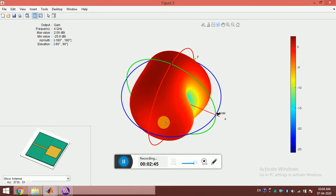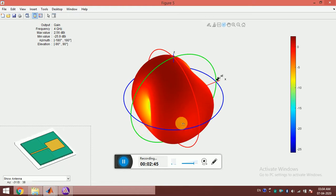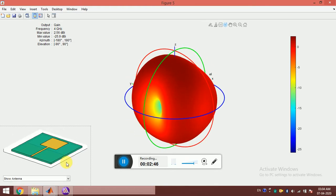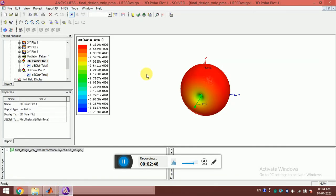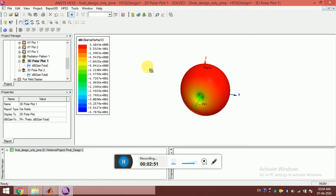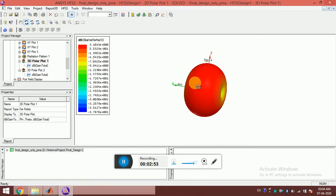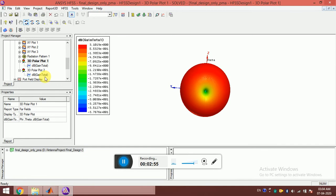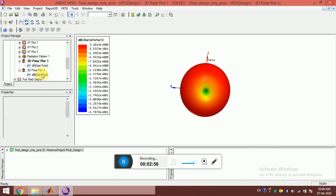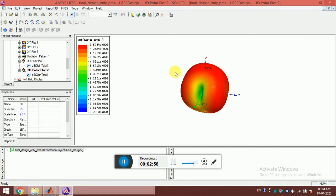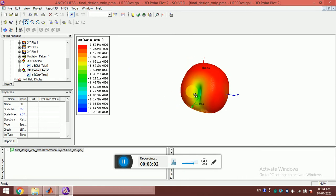For comparison, I am looking at the same thing from HFSS. You can see this is the pattern at 2.4 gigahertz and this is the pattern at 4 gigahertz, which are again the same.